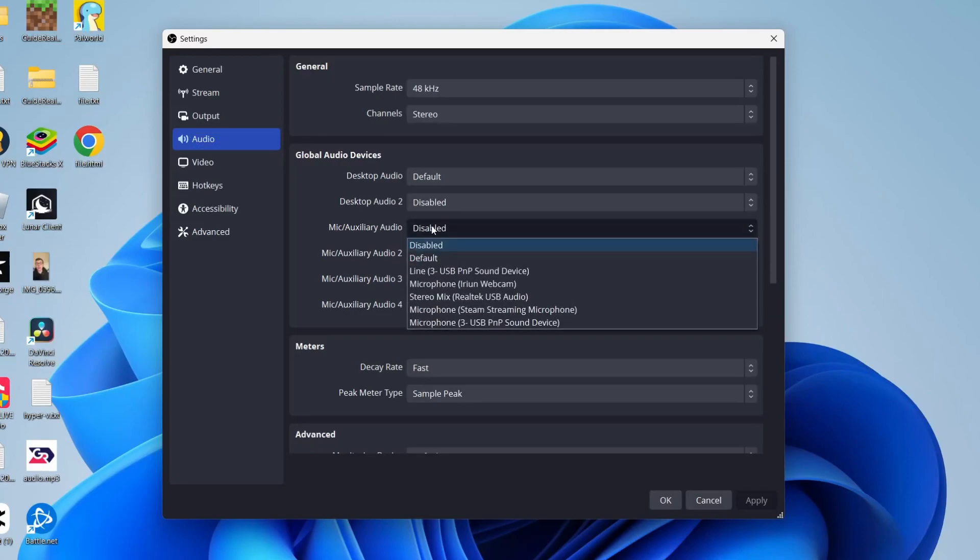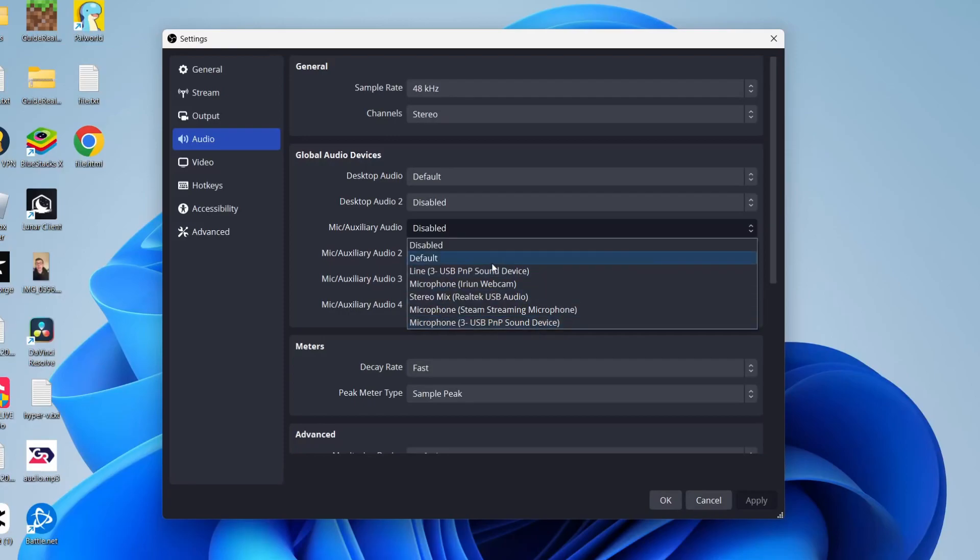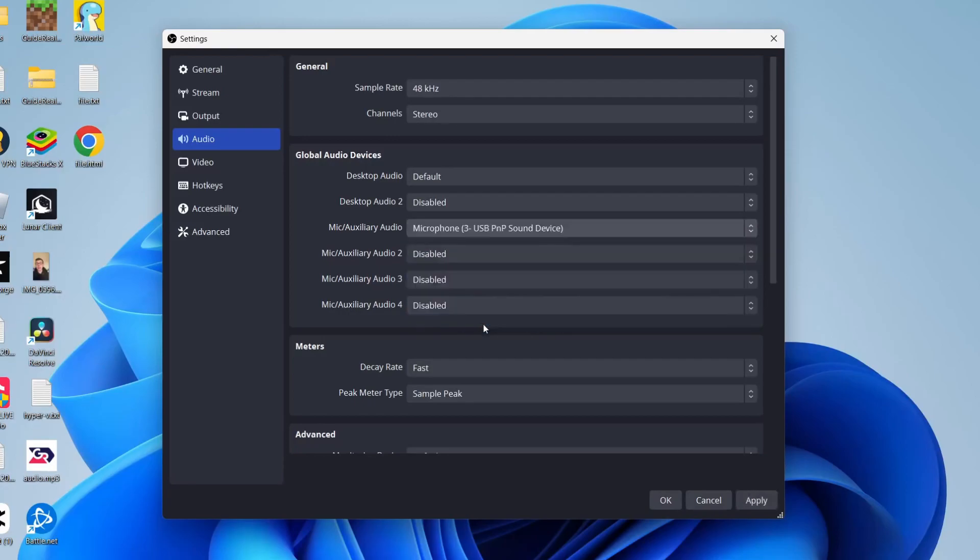As you can see here, I've got quite a lot to choose from, but the one I like to use is the USB PnP sound device. You could try using your default one, but personally I just like to select the one I actually use.